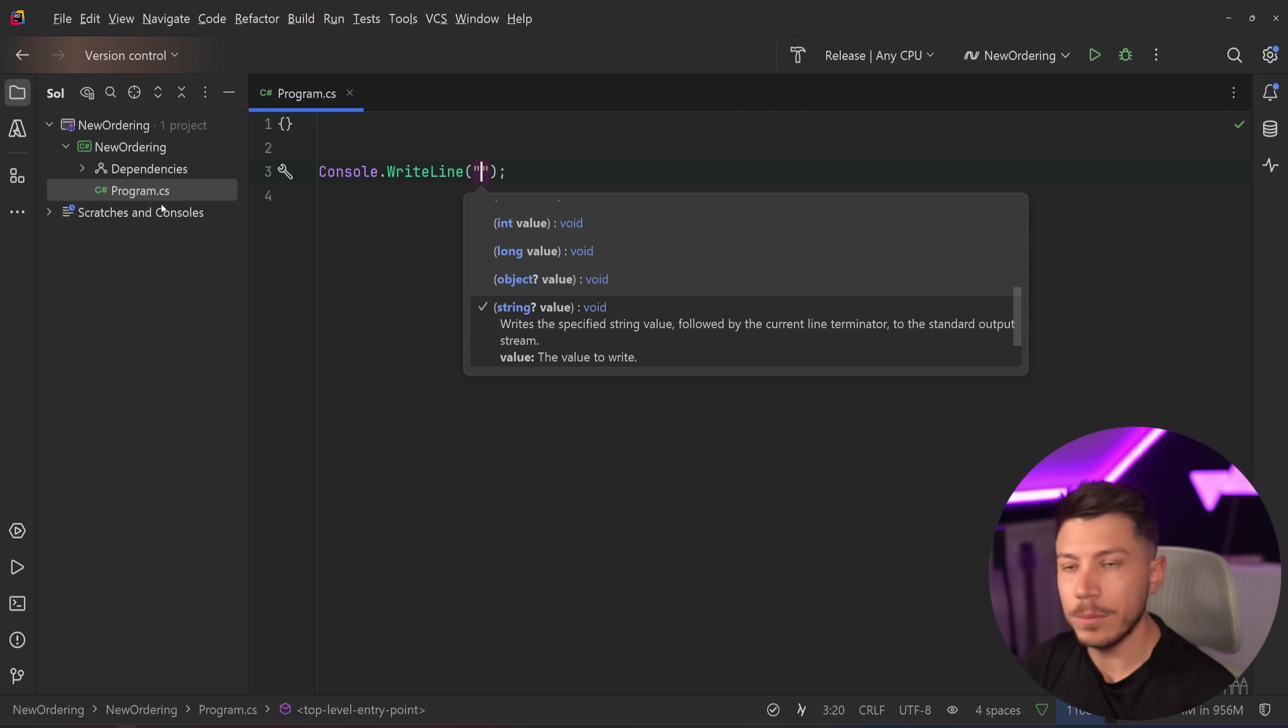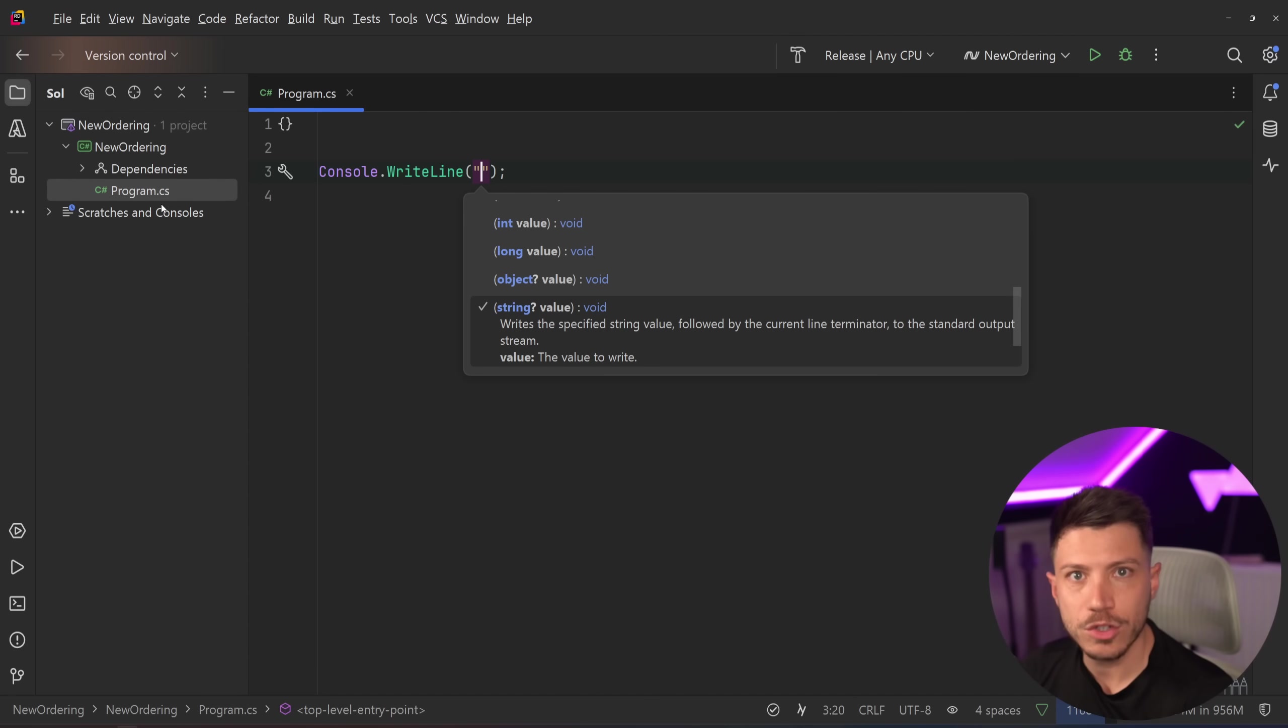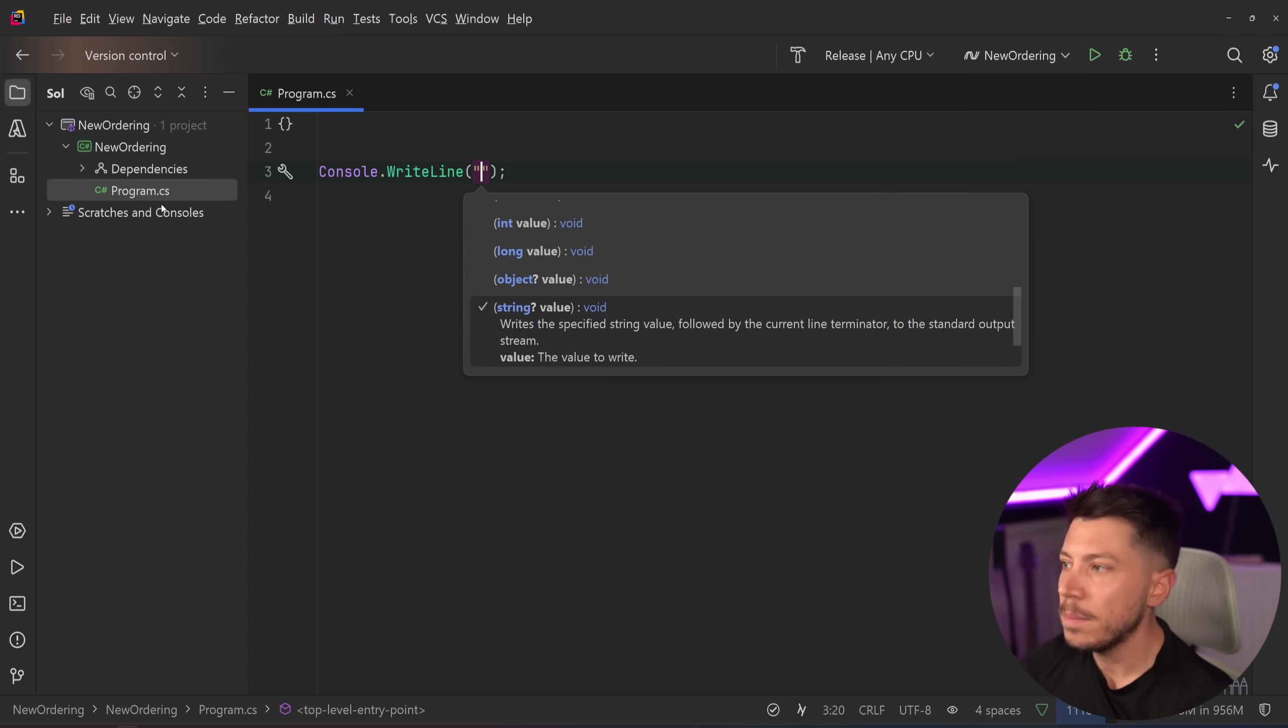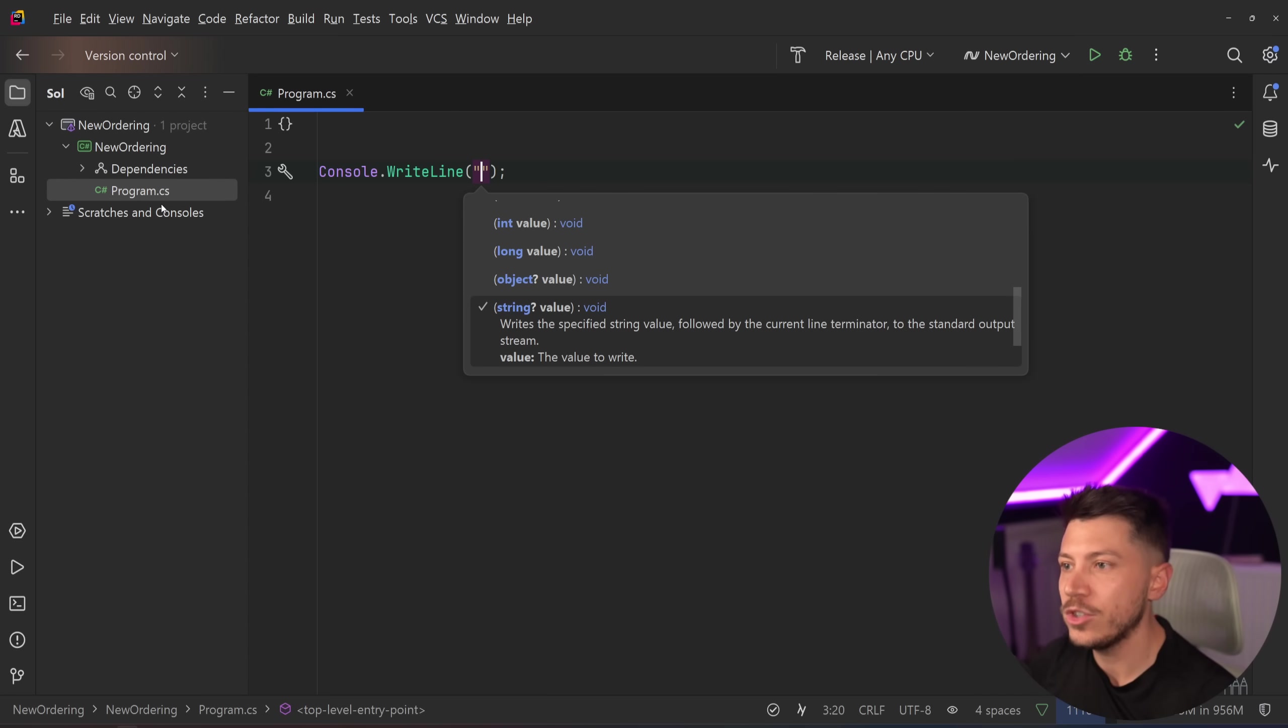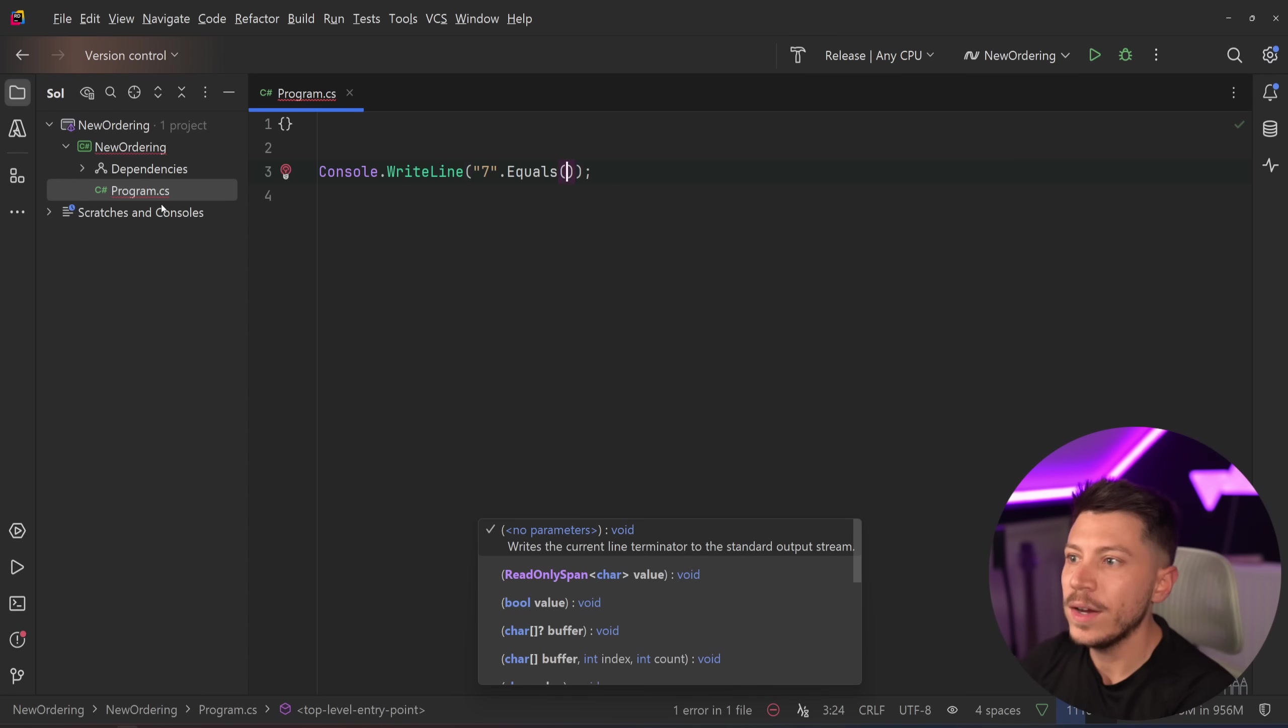Let's say I have something as simple as wanting to compare two strings that contain a number. Imagine you just parse some string and want to extract a number out of that string and compare it to another number from another string. But you don't want to do int.parse to convert them into integers and then check them. You want to do something like this.